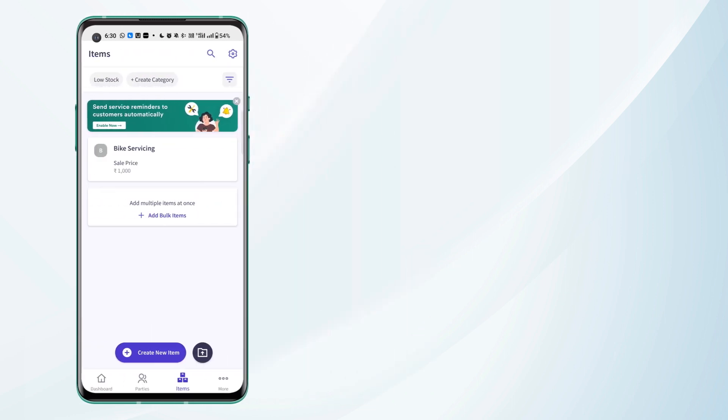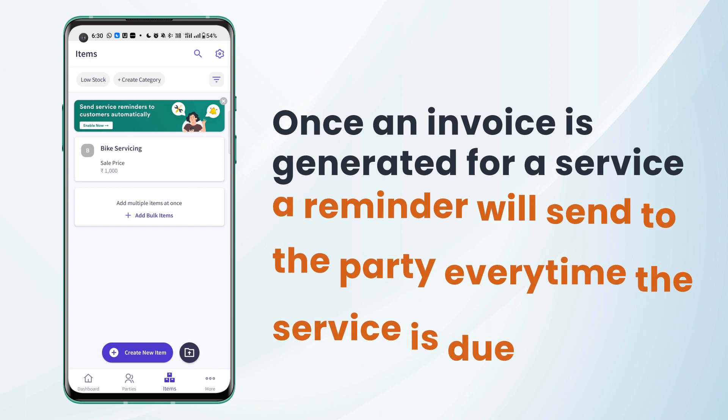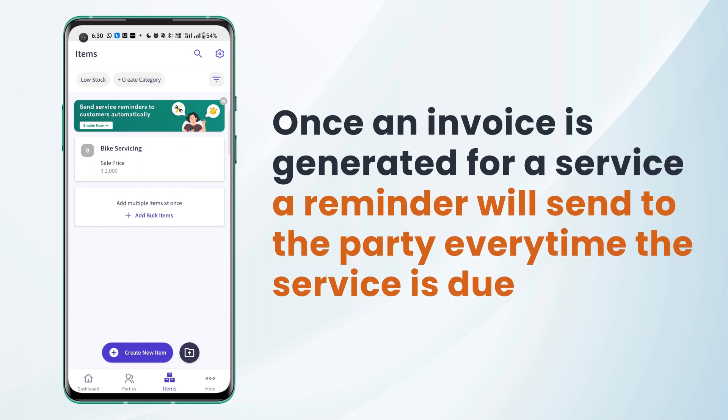Now once an invoice is generated for this particular service, a reminder will be sent to that party every time the service is due.